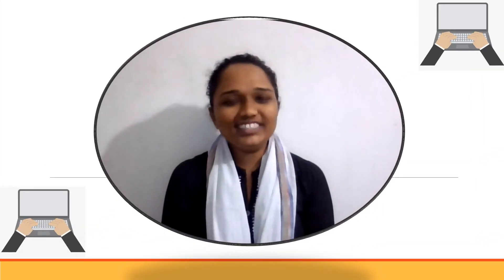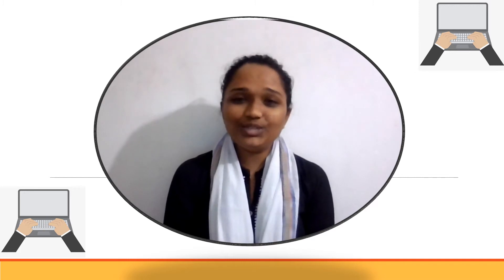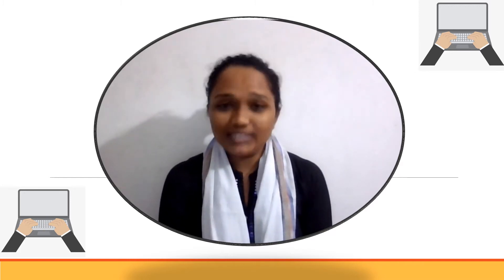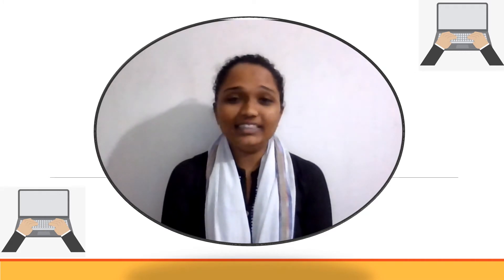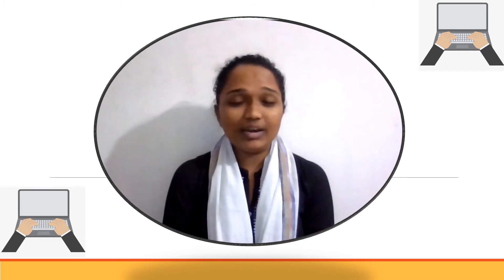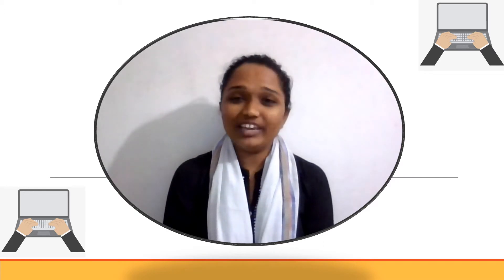Good morning, students. Welcome back to the last session of chapter number two, working in Windows 10. In the last session, we learned about the taskbar. In this session, we will learn about customizing the Windows environment. This session is very interesting, so let's start.